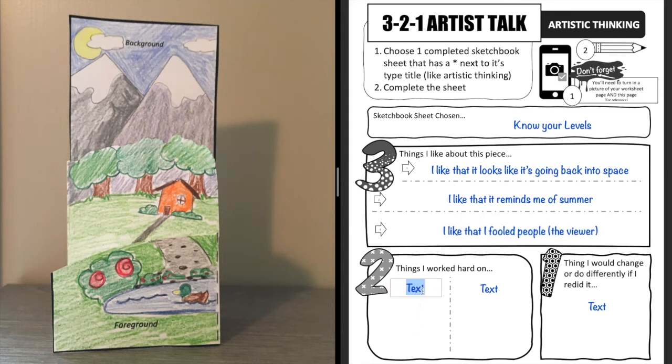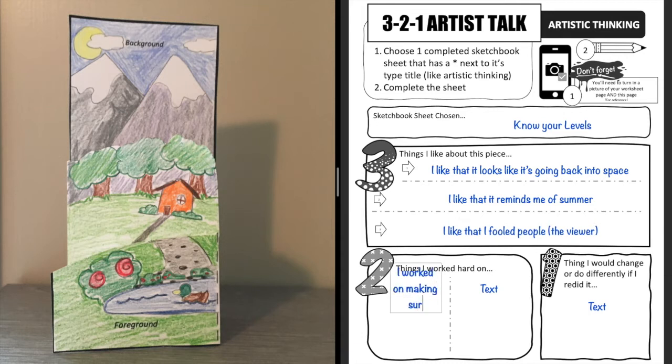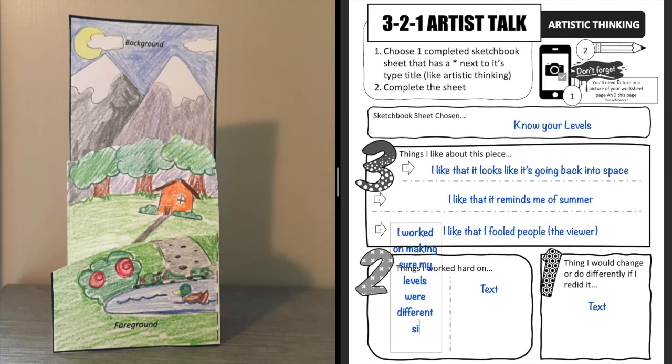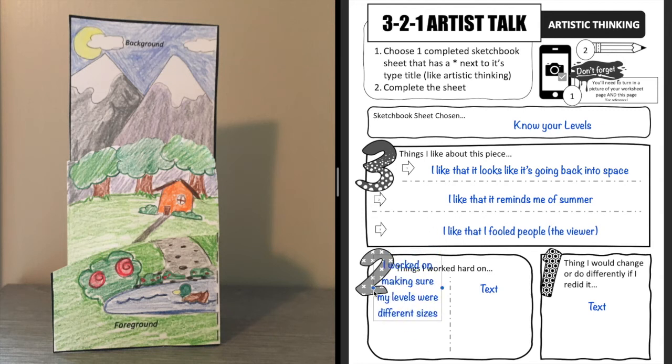So I worked hard making sure my levels were different sizes. And my box got way too big there so I got to fix that here real quick.